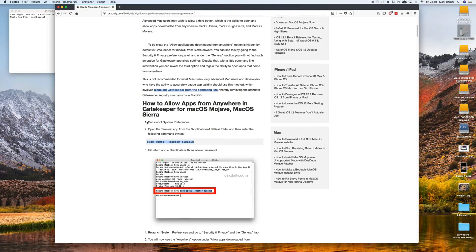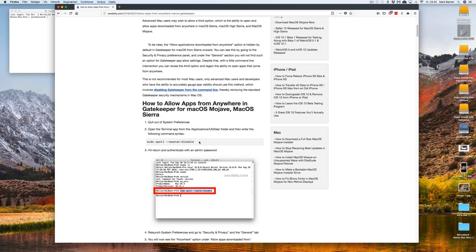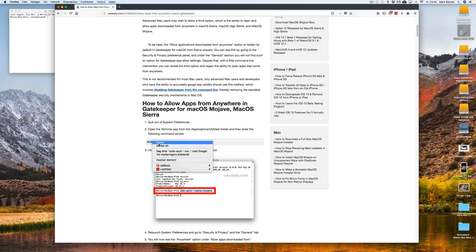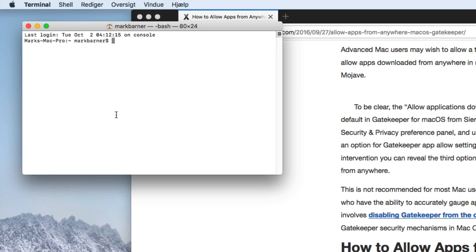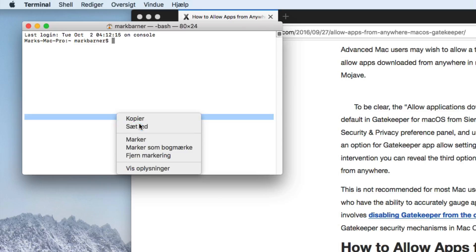I found the first step is to quit System Preferences. Second step is to open the Terminal app that I just did and then the third one is to right-click this marked text, right-click copy and I will paste it in here.